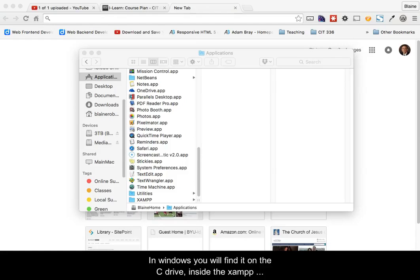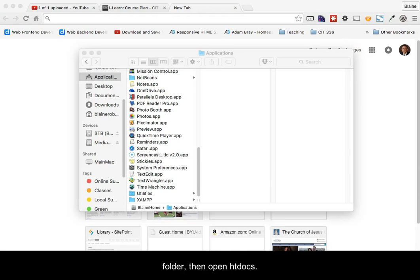Get started by navigating to the htdocs folder. In Windows, you will find it on the C drive, inside of the XAMPP folder, then open the htdocs folder.